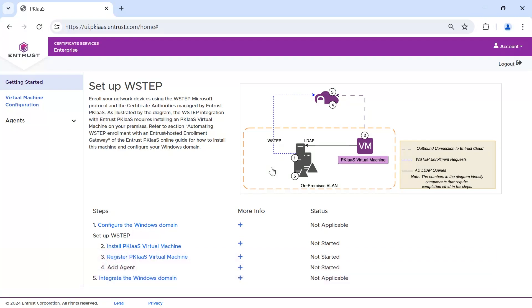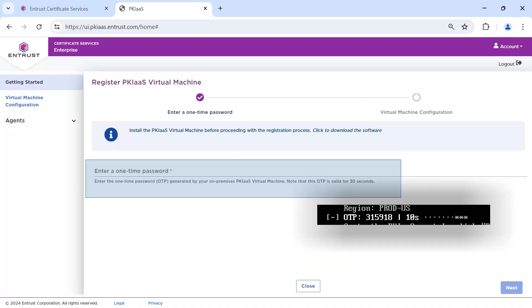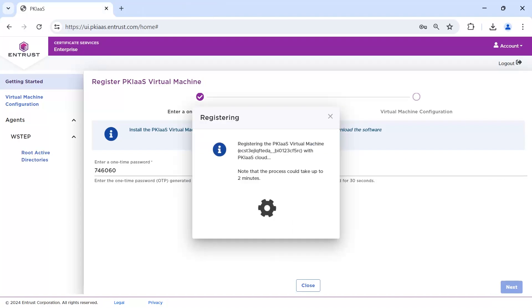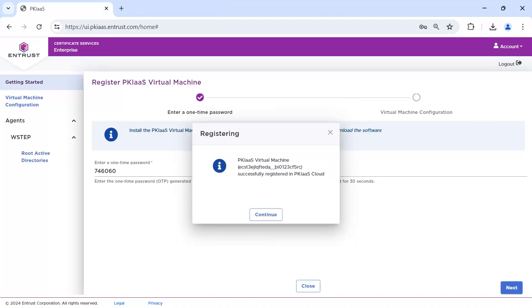Return to the PKI as a Service Portal and select Option 3, Register PKI as a Service Virtual Machine. Enter the one-time password being presented on the virtual machine. Remember, the code will change every 30 seconds. The registration status will be shown. And when complete, a success message appears.